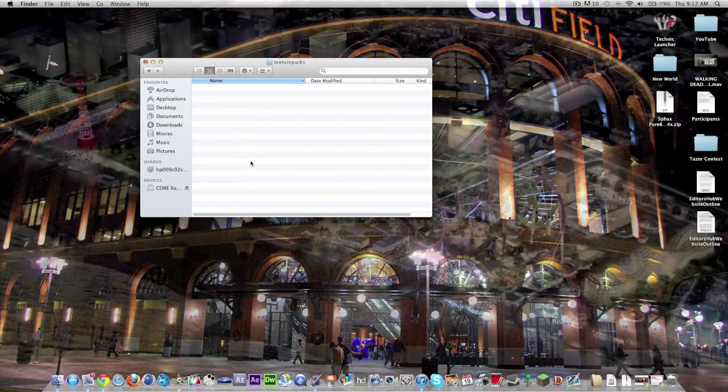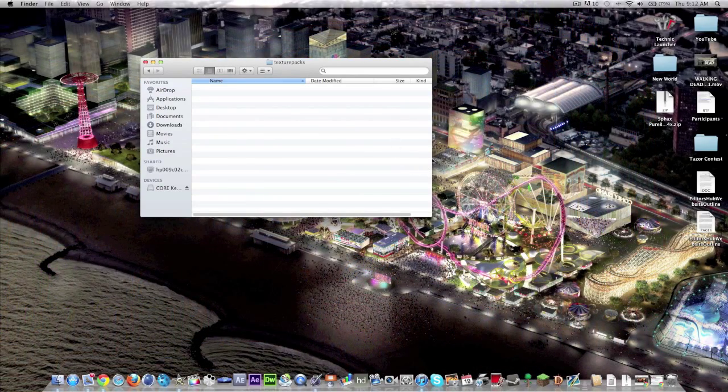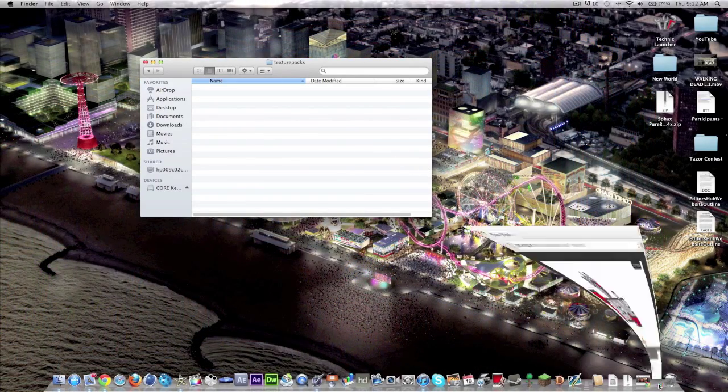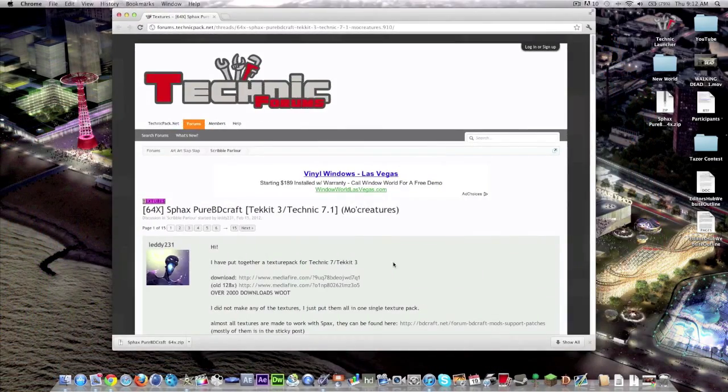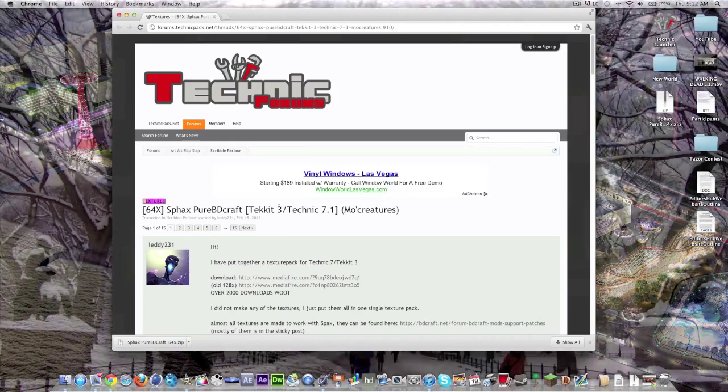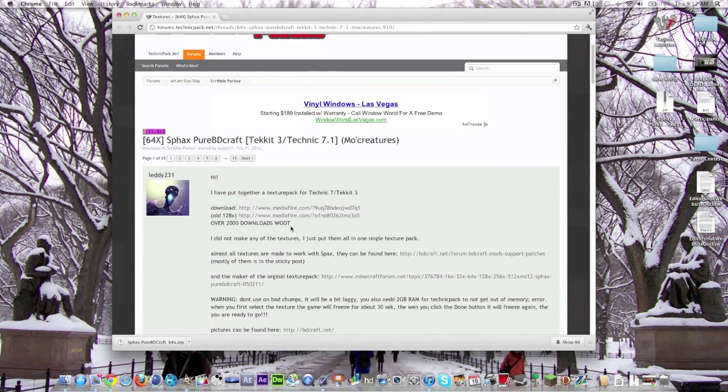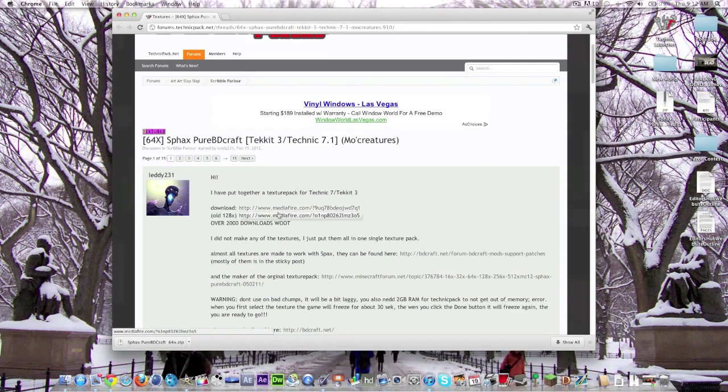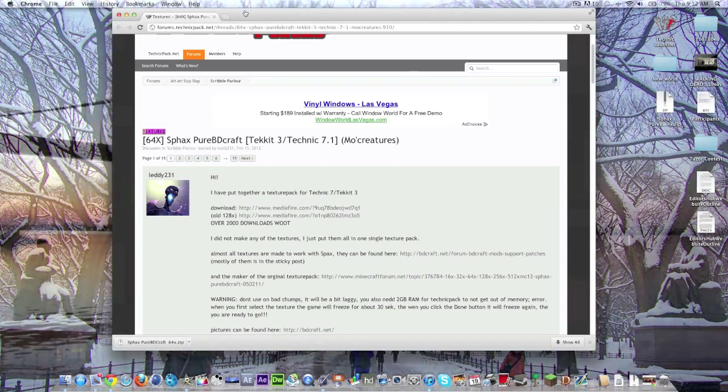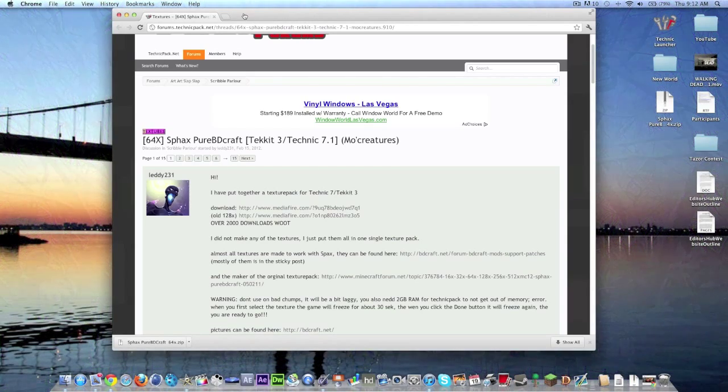Now the next big problem is that all over the internet when you look around it's very difficult to find a site that has the texture pack all put together and neatly packaged for you.